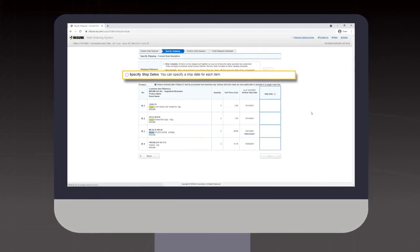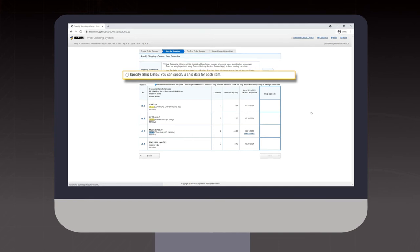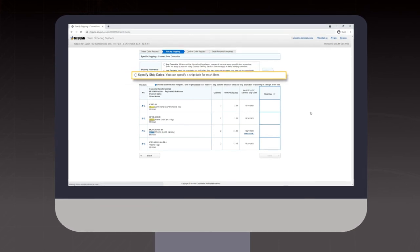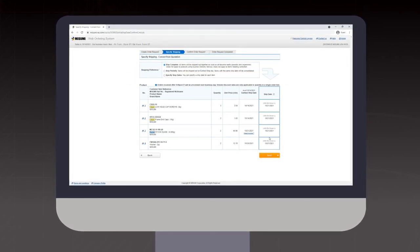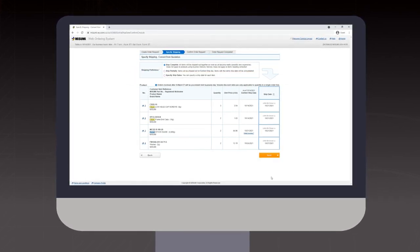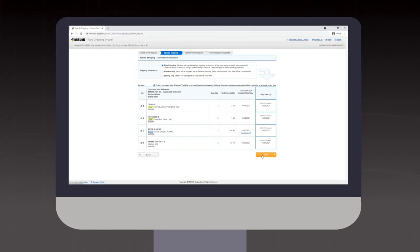Specify ship dates allows you to select the ship date for each item by clicking on the calendar of each line item and selecting your dates.